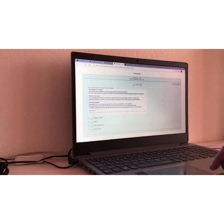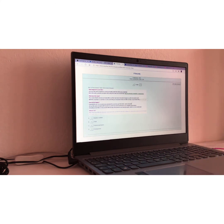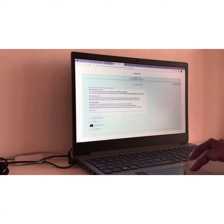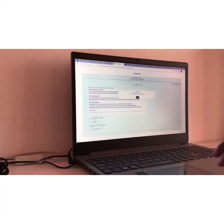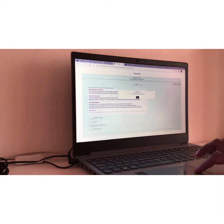Frage Nummer sechs. Question number six. Was ist Ransomware? Build Ransomware Beispiel. Translation, what is Ransomware? I would say C. Erpressungstrojaner. Erpressungstrojaner meaning Black Man or Extortion, Trojan. Remember the Trojan horse story or legend. Richtig, meaning it's right again.